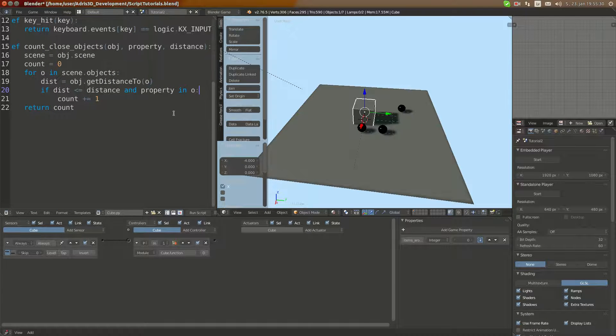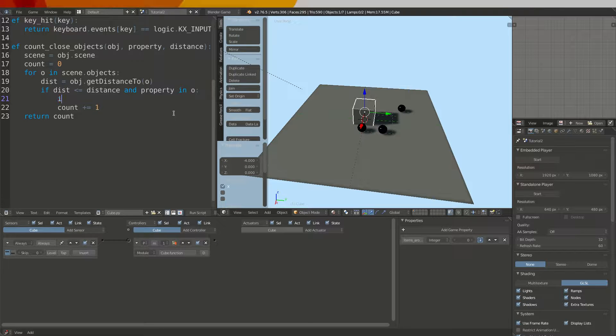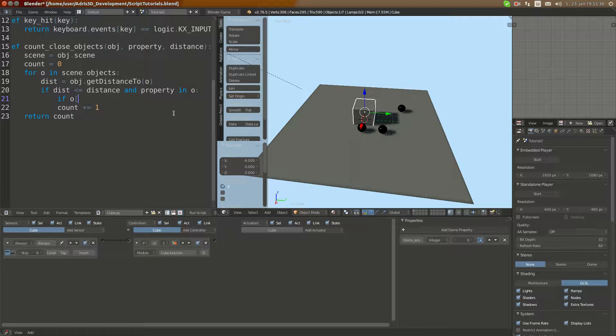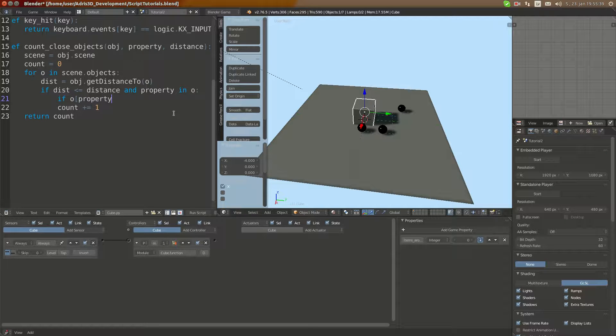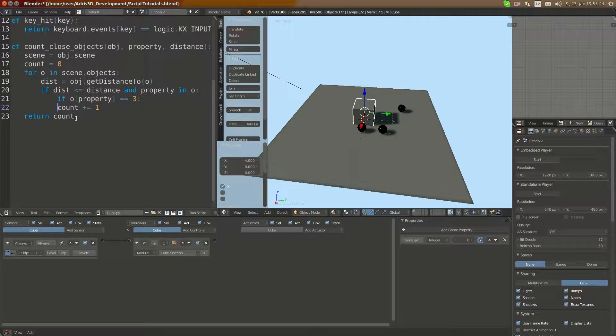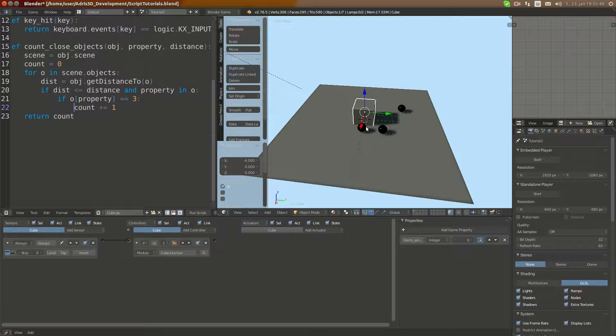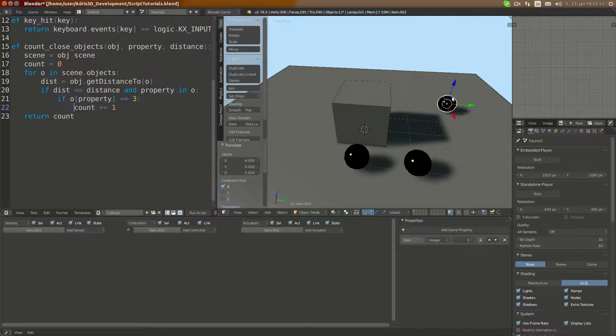We can do this simple, for example, with an if statement. If O property equals three. Now when we run it, we have just two objects because this object has property five, but those two have three.